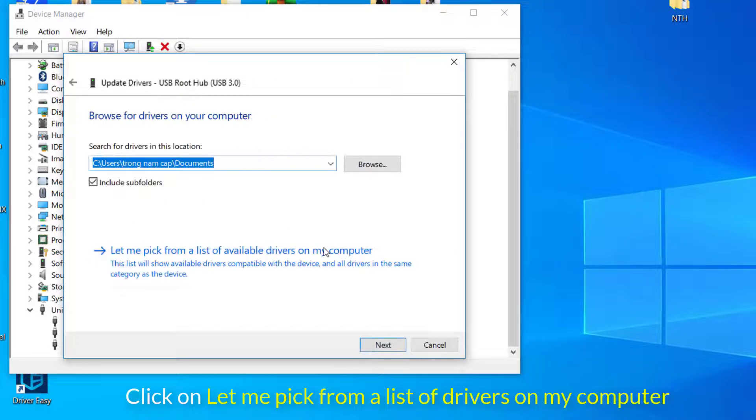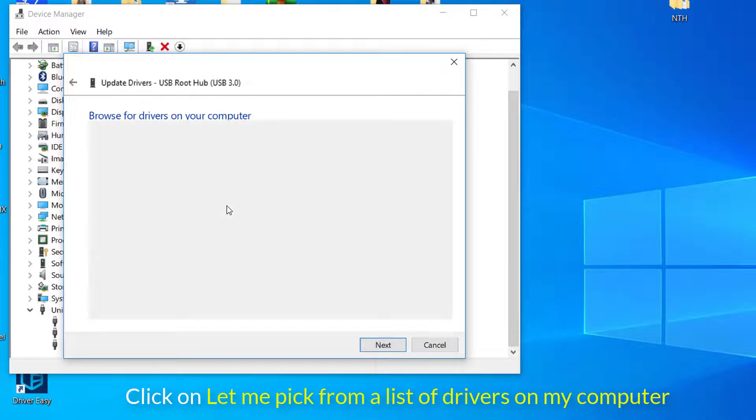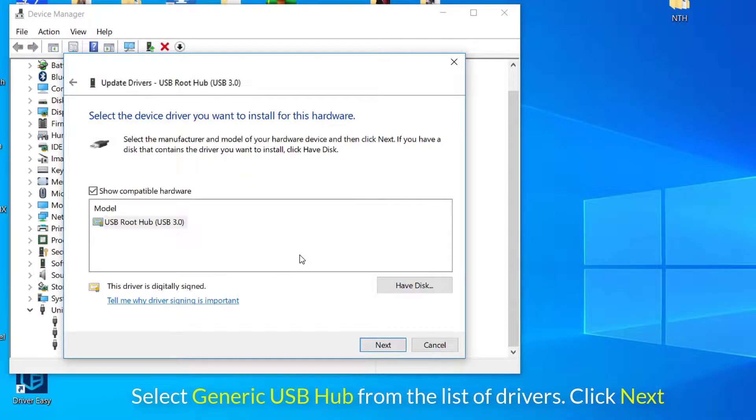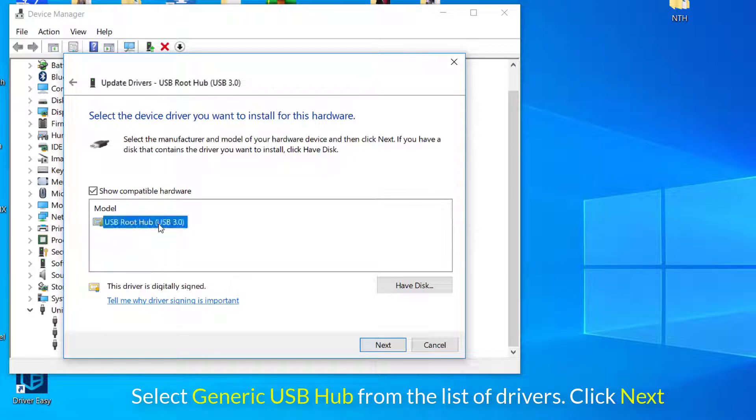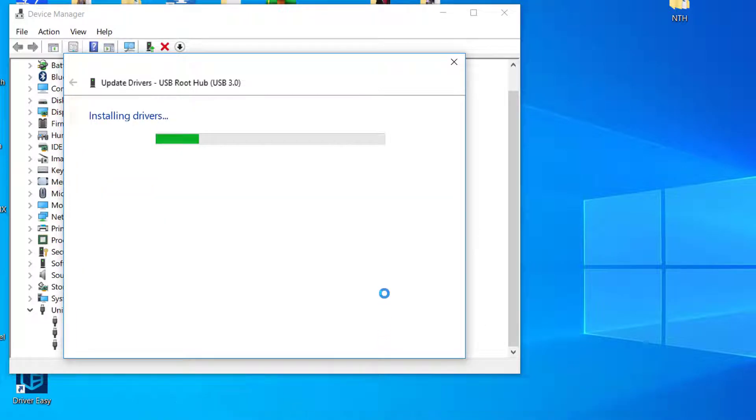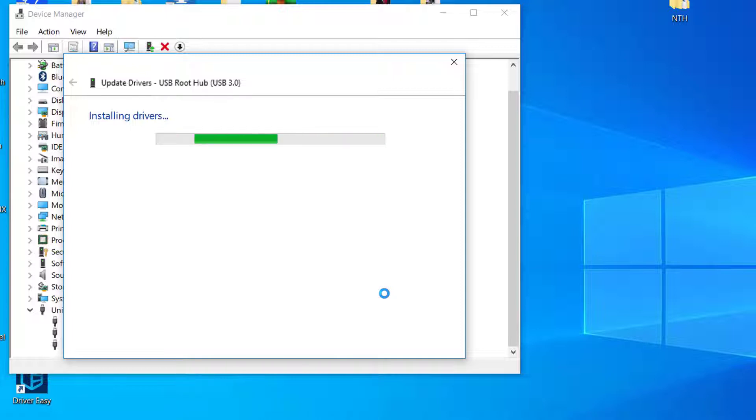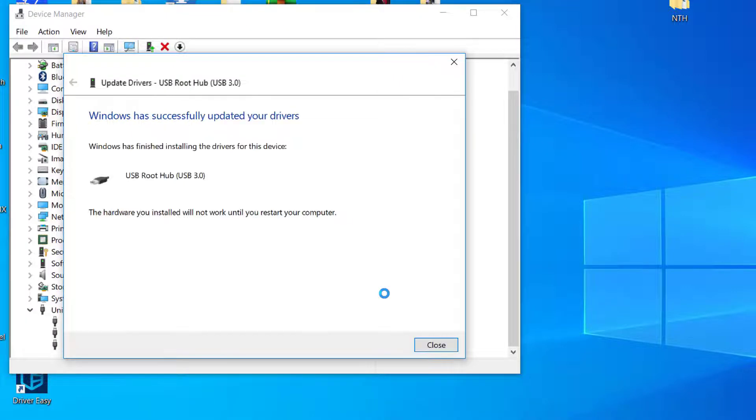Click on Let Me Pick from a List of Drivers on My Computer. Select Generic USB Hub from the list of drivers and click Next. Wait for Windows to finish the installation then click Close. Make sure to follow the above steps for all the Generic USB Hubs present under Universal Serial Bus Controllers.